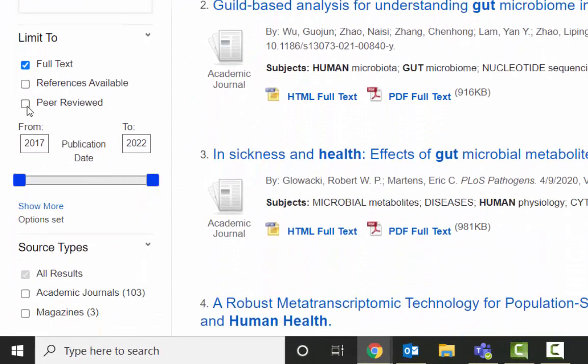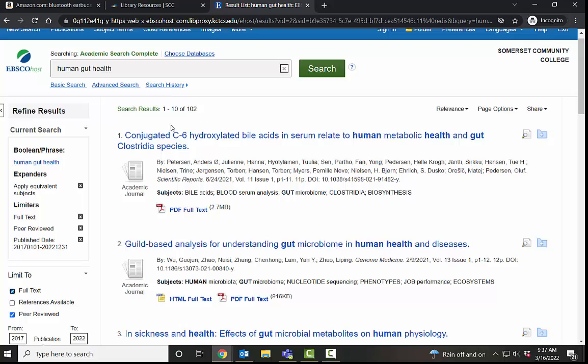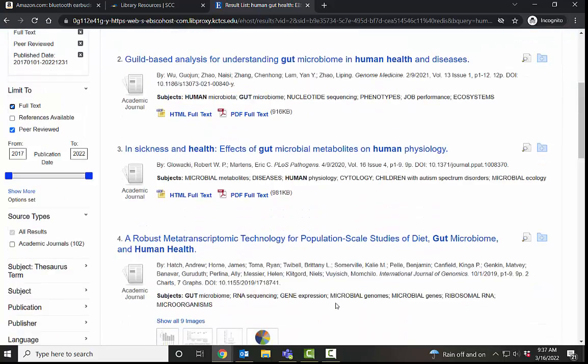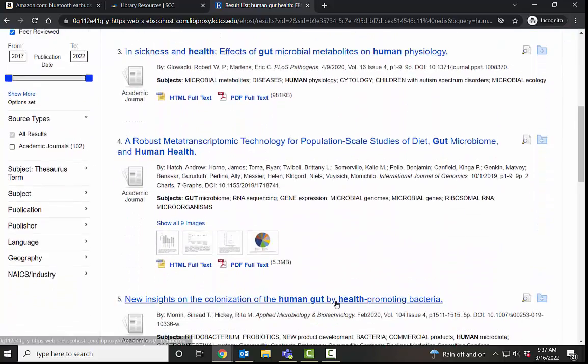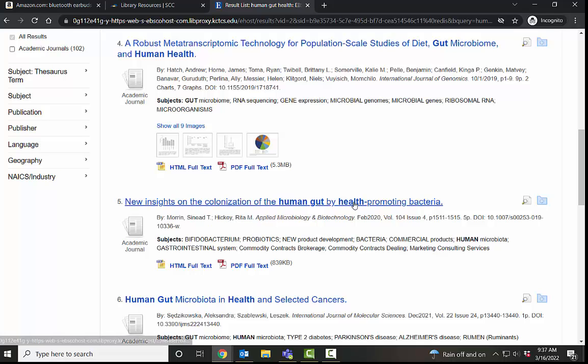I also know that I want it to be peer reviewed. That takes it down to 102. So from there, I have a much better selection to look at.